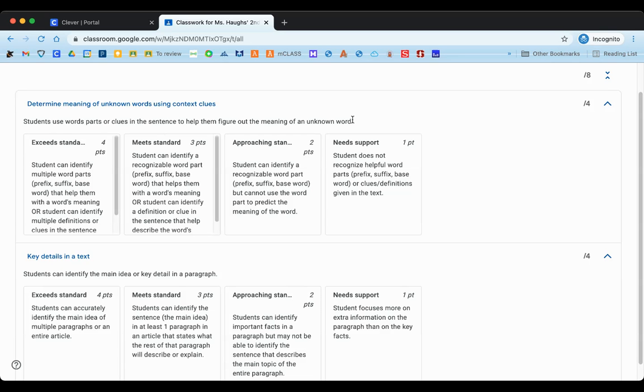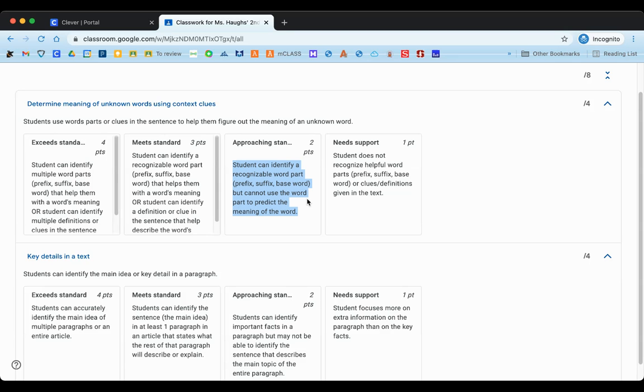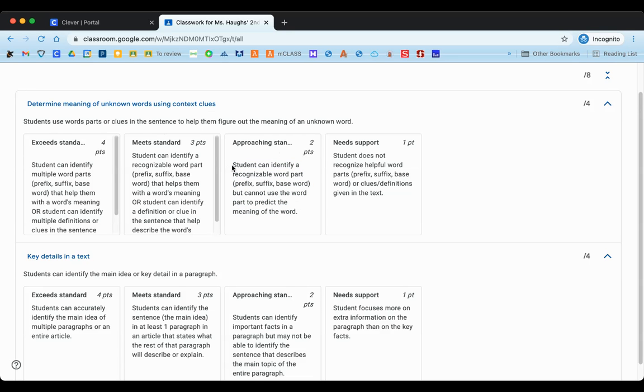Now what if you don't show mastery yet on that skill? So what if you haven't gotten to a three, mastering the skill? Well, if you've maybe done some of the things that you're supposed to do, then you might earn two points, which is approaching the standard, or I can do some of the things, but maybe I can't do all of them on my own yet, or maybe I've done some of the things well but other things I'm confused on. So here you can see a description of what it would mean to earn a two.